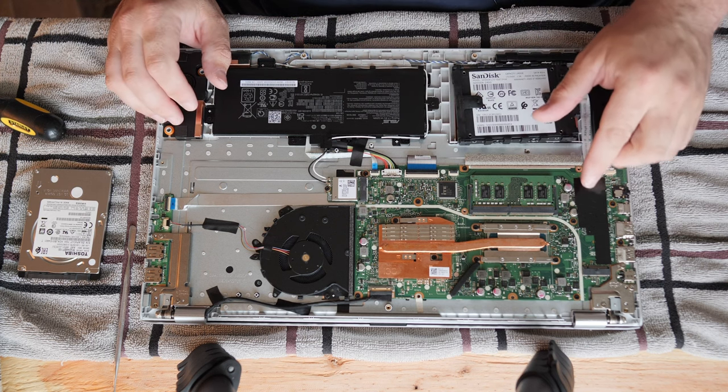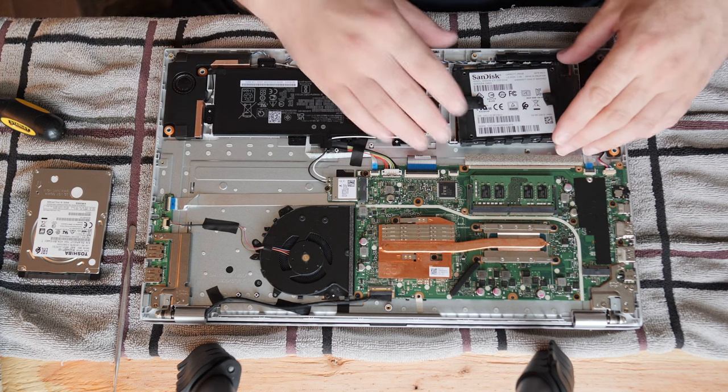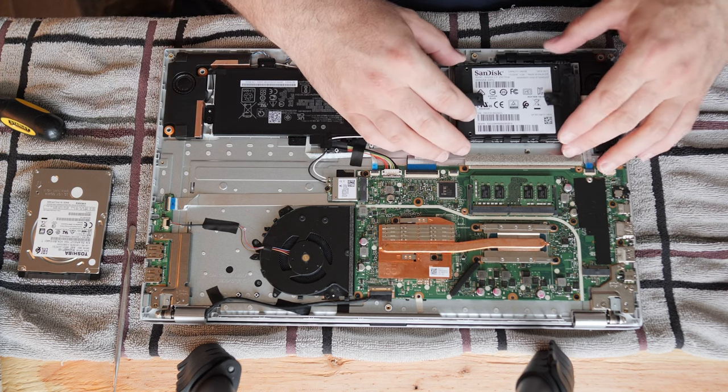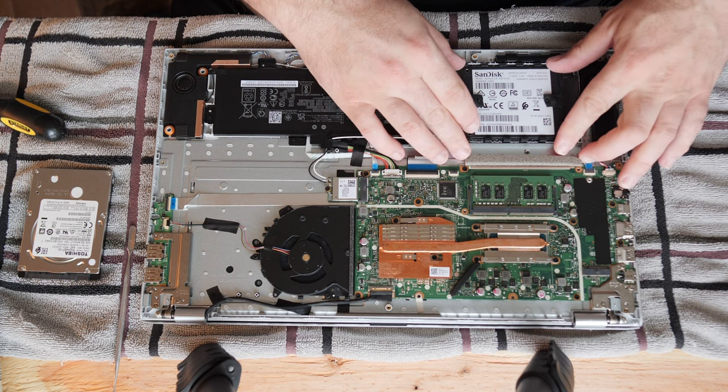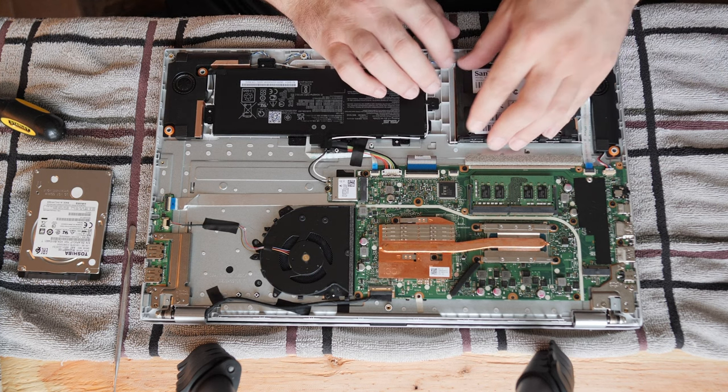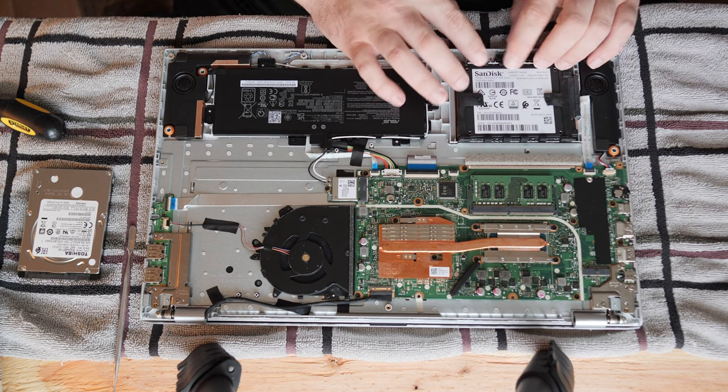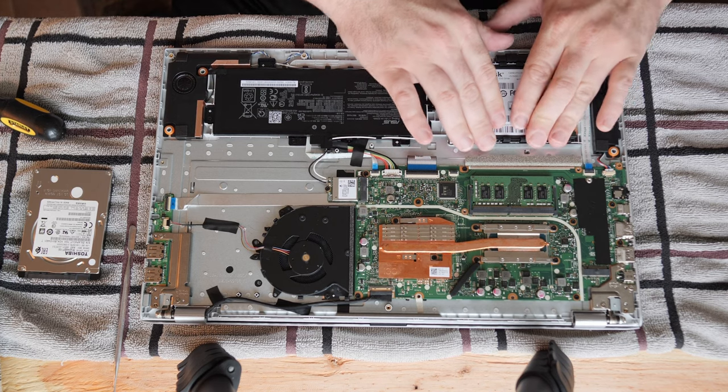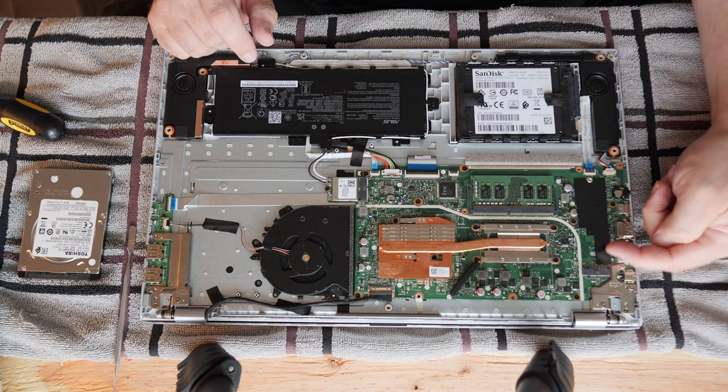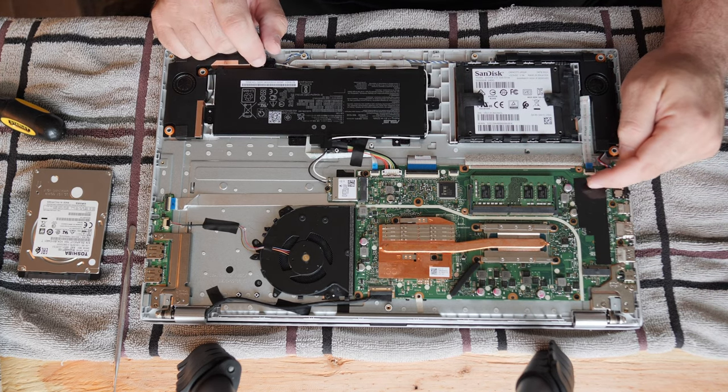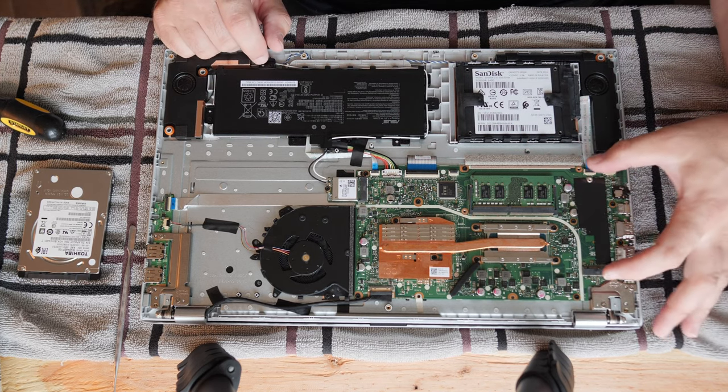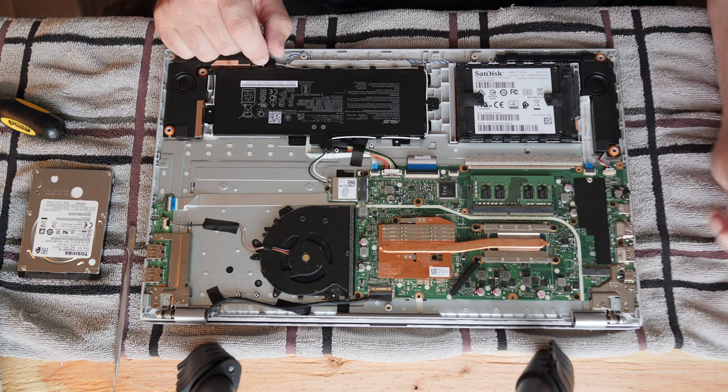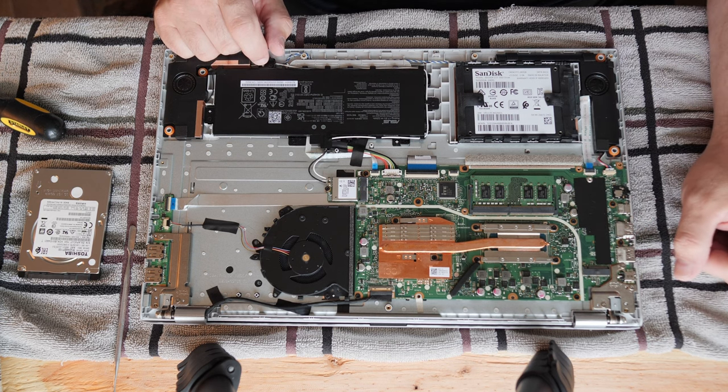I would actually recommend if you're doing an SSD upgrade on this and you're not transferring an existing drive so you can reuse your investment, that you get one of these M.2 PCI Express NVMe SSDs and put them here. That would be a whole lot better.